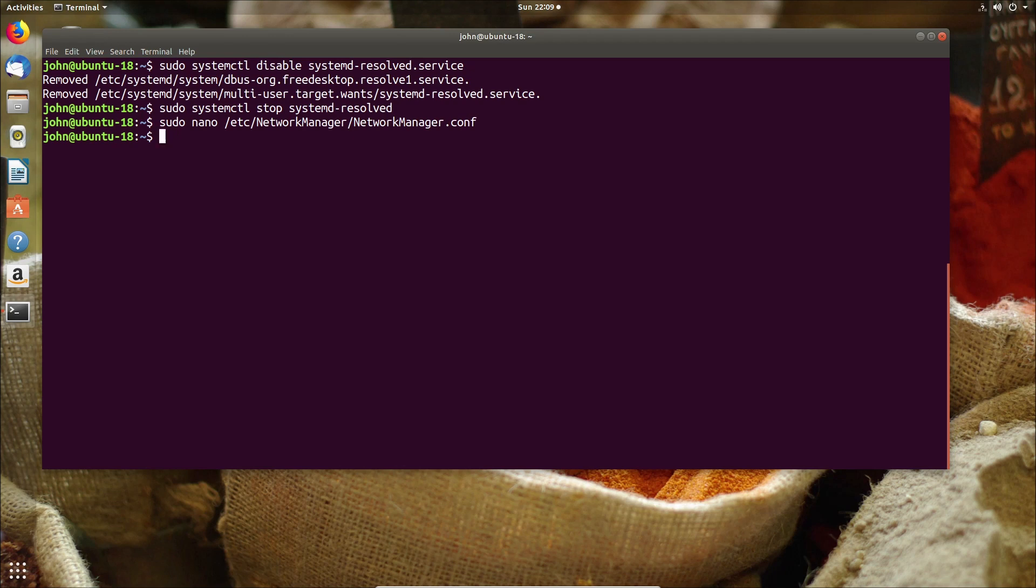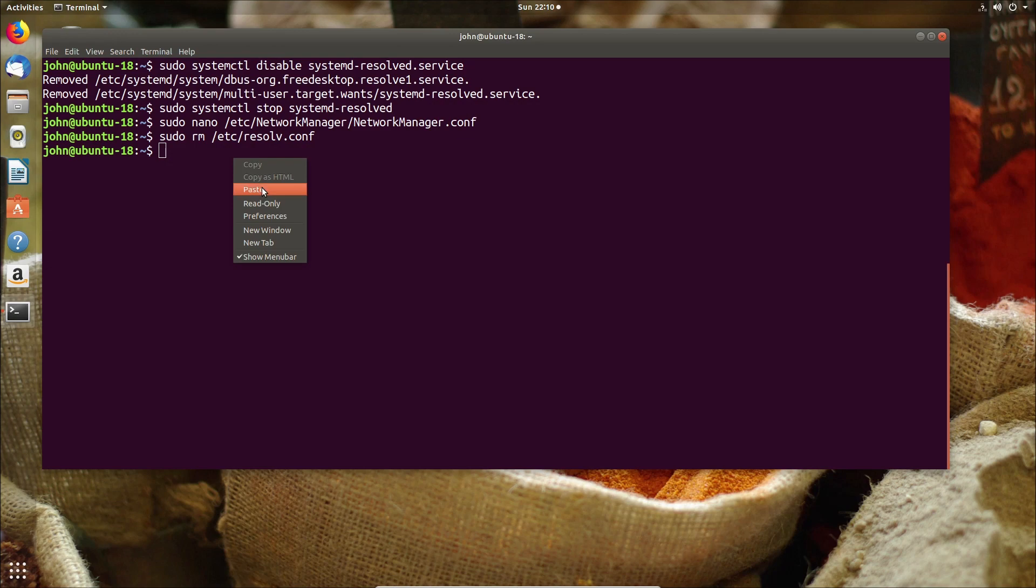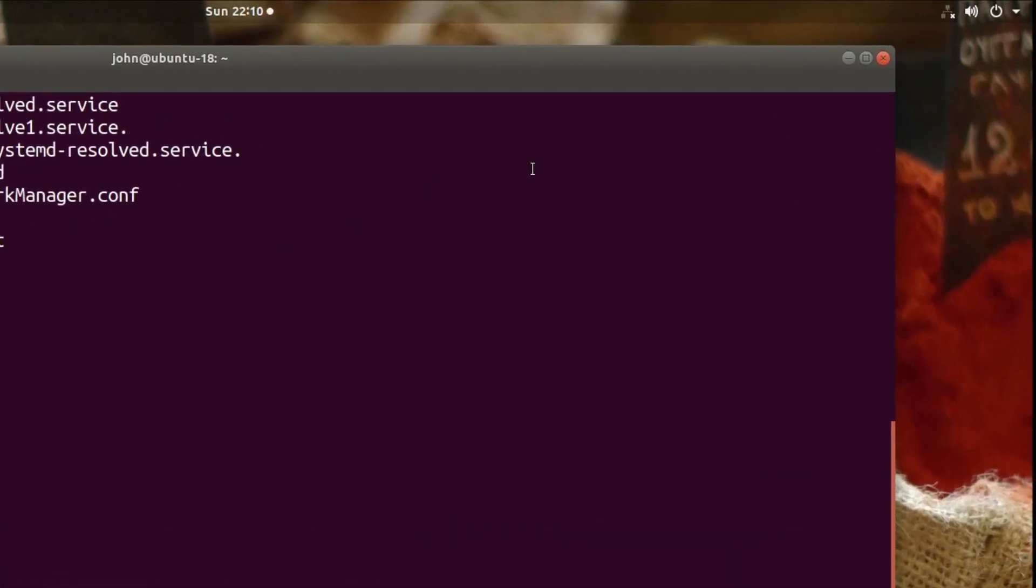Next we're going to need to remove the symbolic link with the resolver. That's relatively straightforward. We're just going to do a sudo remove to the /etc/resolv.conf and we're done already and we're going to do a restart now of the network manager.